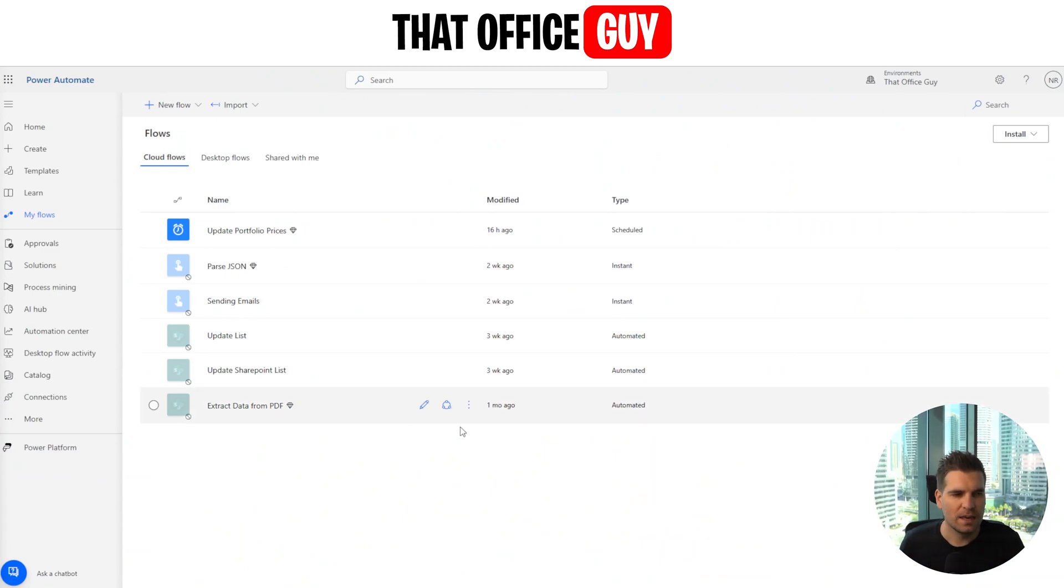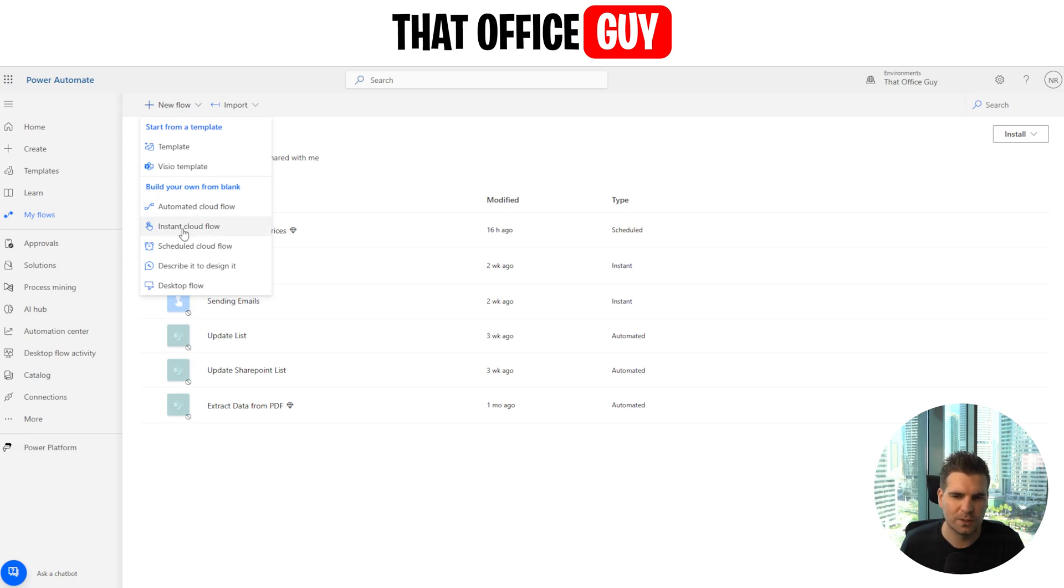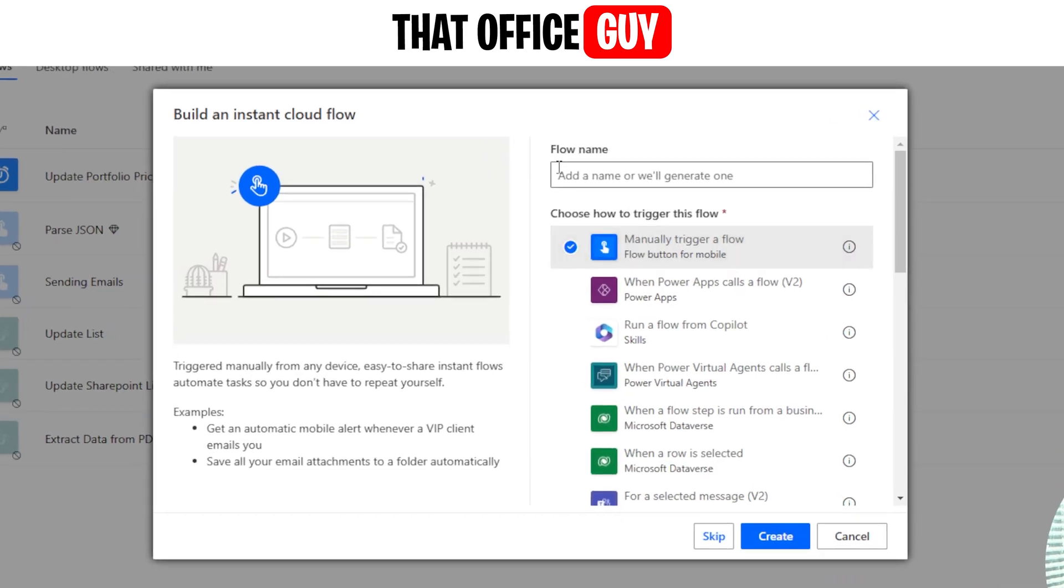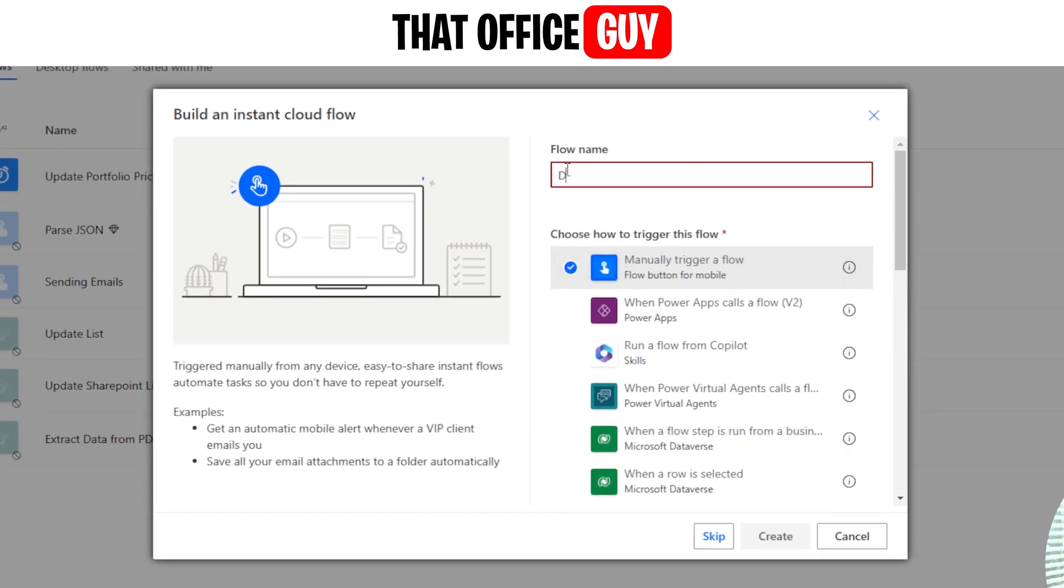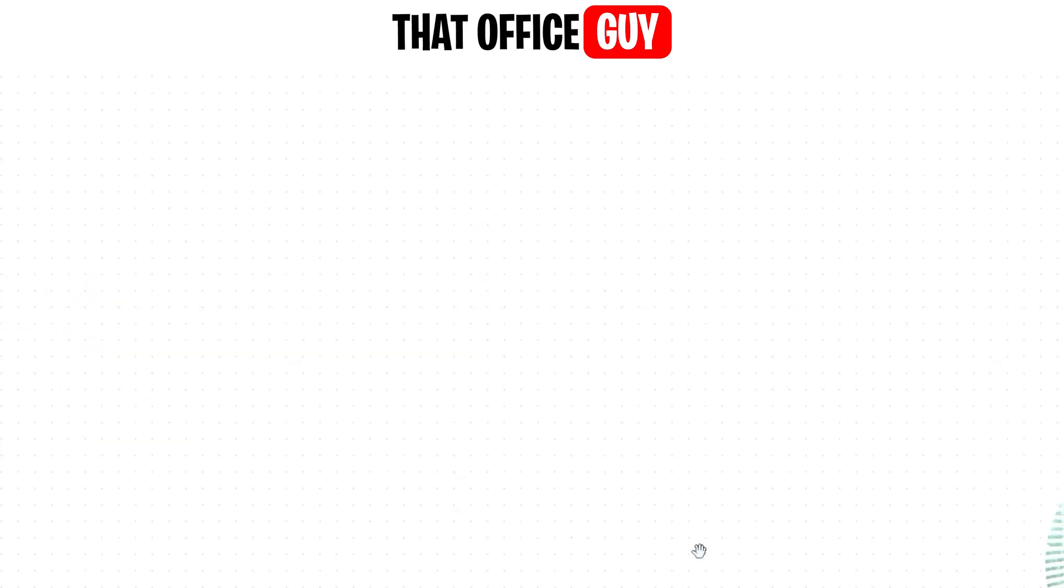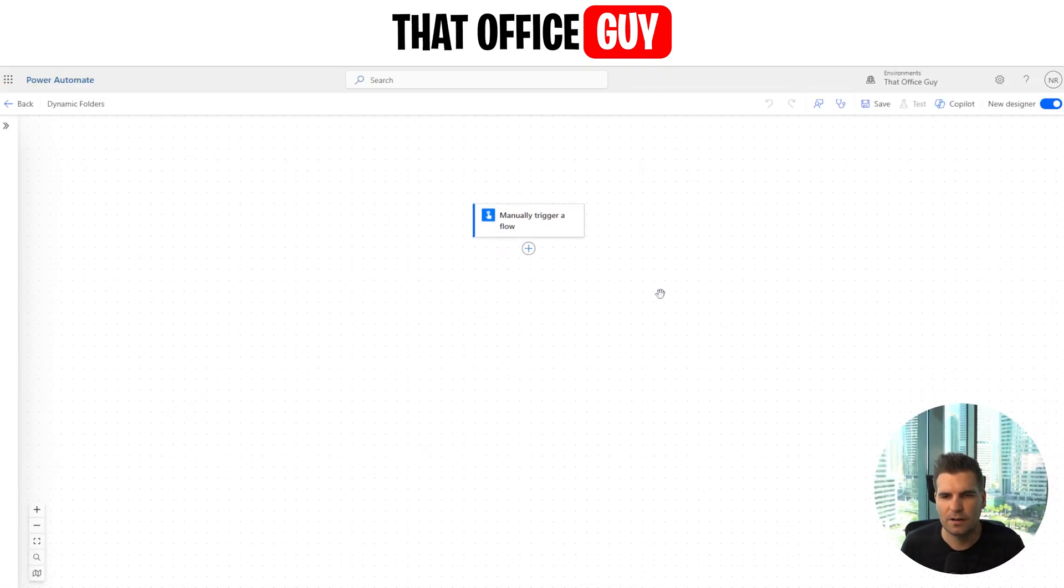So here we have Power Automate. I'm just going to go ahead and click a new flow. I'm not going to show you all the ins and outs. Mine's going to be an instant flow, but you could use automatic, whatever works for you guys. I'm just going to use instant. It's going to be a trigger and I'm going to call this dynamic folders, and I'm going to click create.